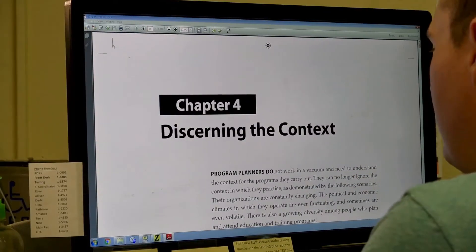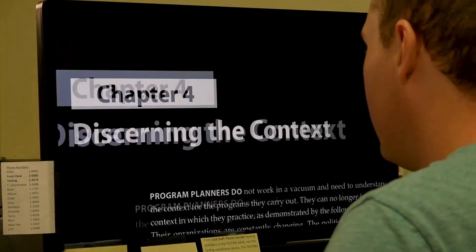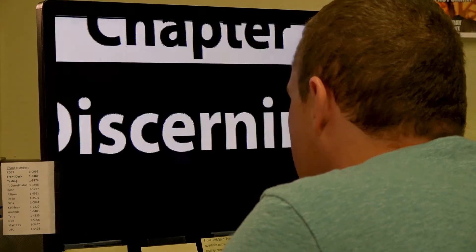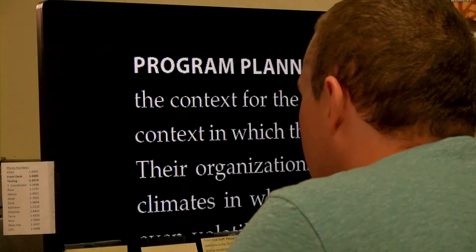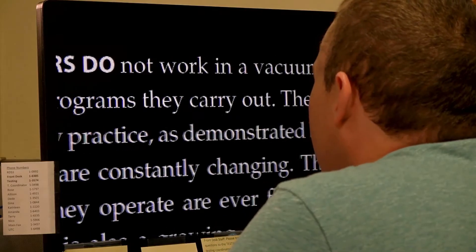Primarily I use screen magnifiers. Depending on the operating system it might be different programs — on Mac it's a built-in feature called Zoom, on Windows it's a program called ZoomText. I also use those programs' feature that allows me to change the color scheme. I prefer reading white text on a dark background; it's a lot easier for me than the traditional black text on a white background.